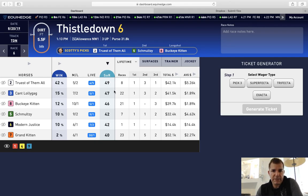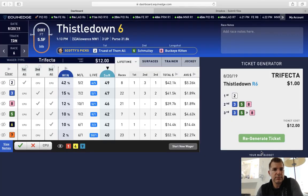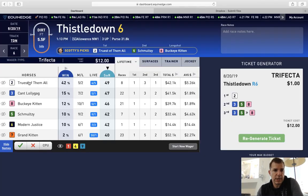I'm going to give you an example of how to use the ticket generator using the live odds, win percentage, and SOR. We're going to do a $12 ticket. It gives us the two horse on top — Truest of Them All — who happens to be the highest SOR as well, getting bet four to five. So obviously this would be about two or three minutes before the race.